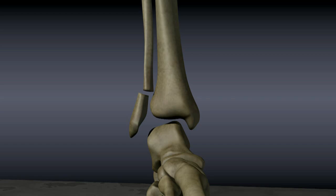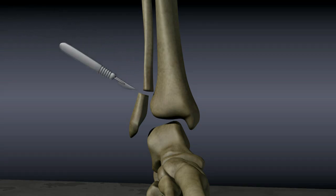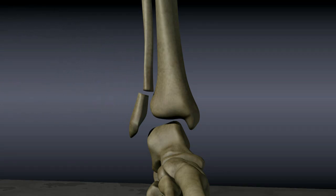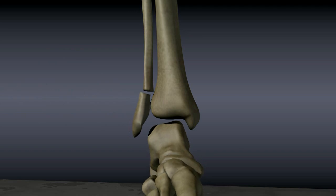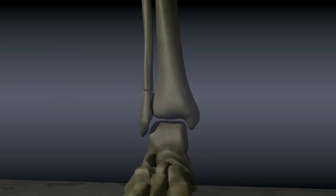An open reduction with internal fixation is usually performed. An incision is made at the fracture site. The fracture is reduced or put back in place. A lag screw is often used to pull the fragments together. A plate and screws can then be used for solid fixation.